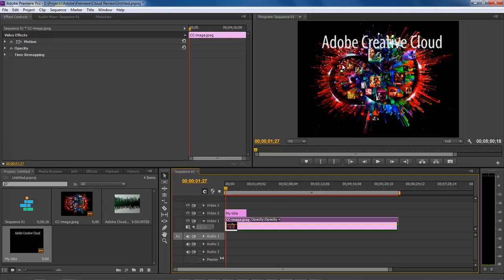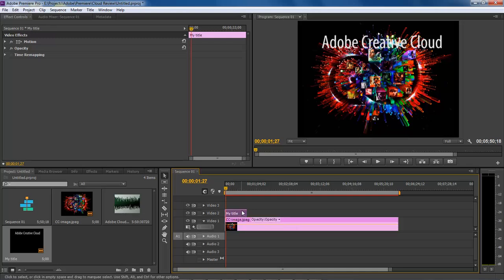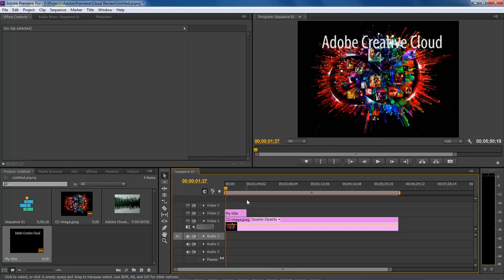If you have a video, it goes on the Video 1 track, and any text or overlays go on top. So Video 1 is our image, and Video 2 is our text.